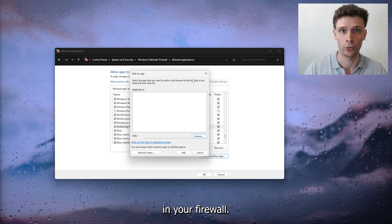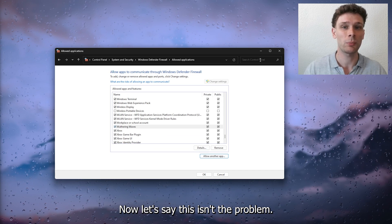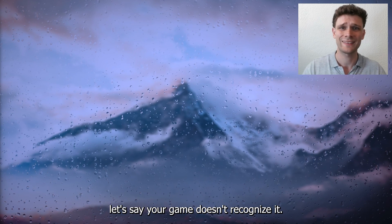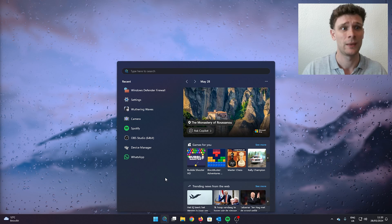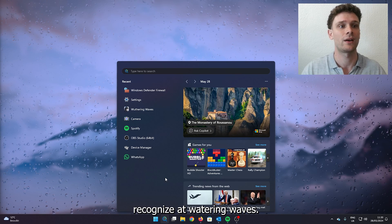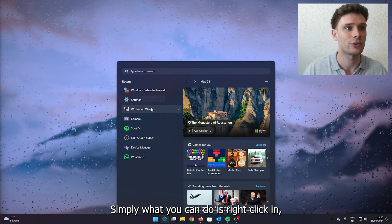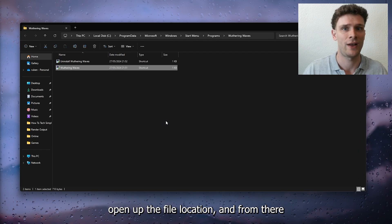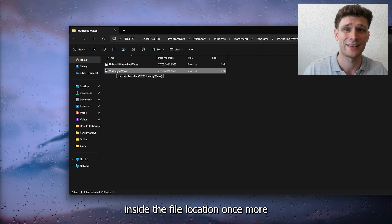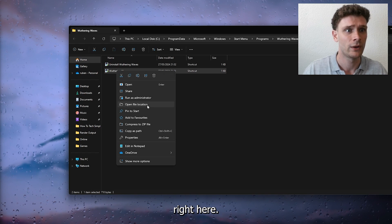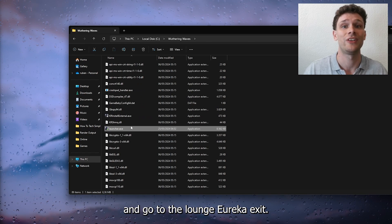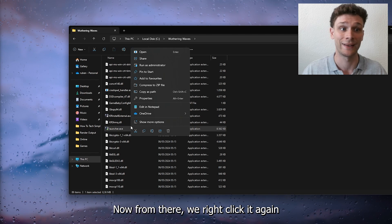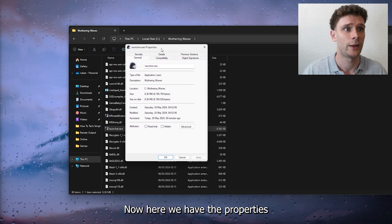Let's say this isn't the problem. If your Windows doesn't recognize Wuthering Waves, simply right-click and open up the file location. From there, we're going inside the file location once more and go to the launcher.exe. Right-click it again and open up the properties of the game.